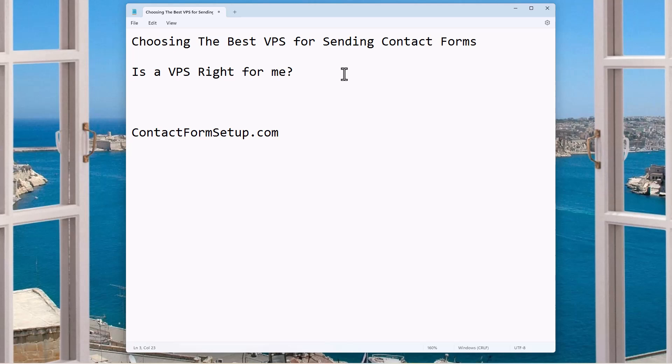And so also if you're a Mac user, you can't run the contact form software, GSA website contact natively on Mac. It's a Windows only application. So this could be a good option for you to connect into a VPS, right? So lots of reasons why you might want to use a VPS. Again, assuming you've decided to get a VPS, then let's jump in and do it.